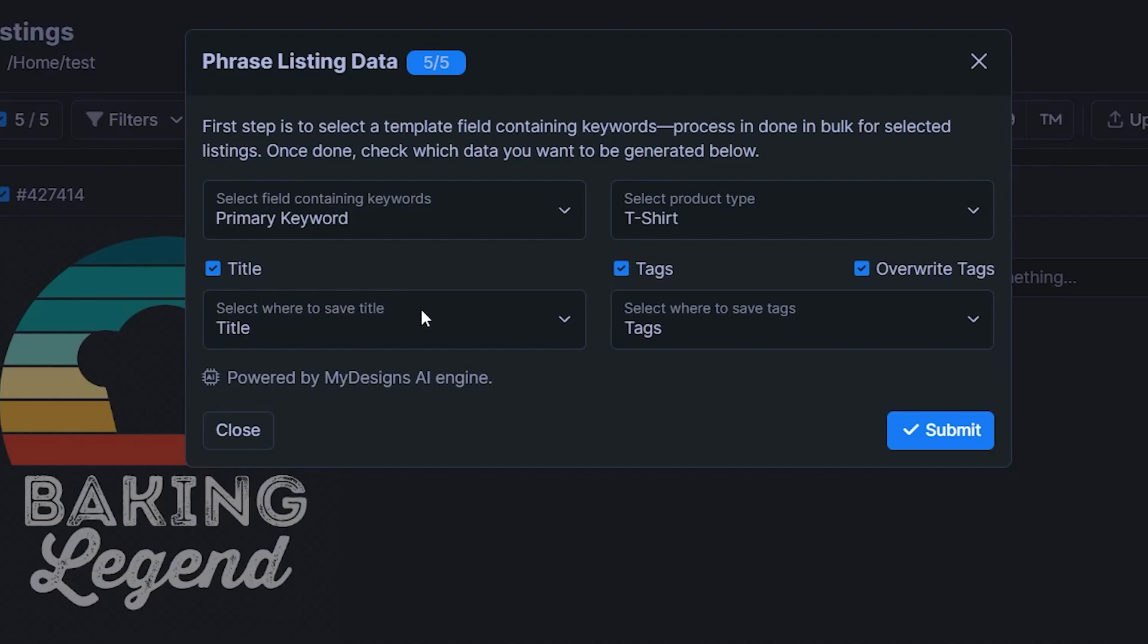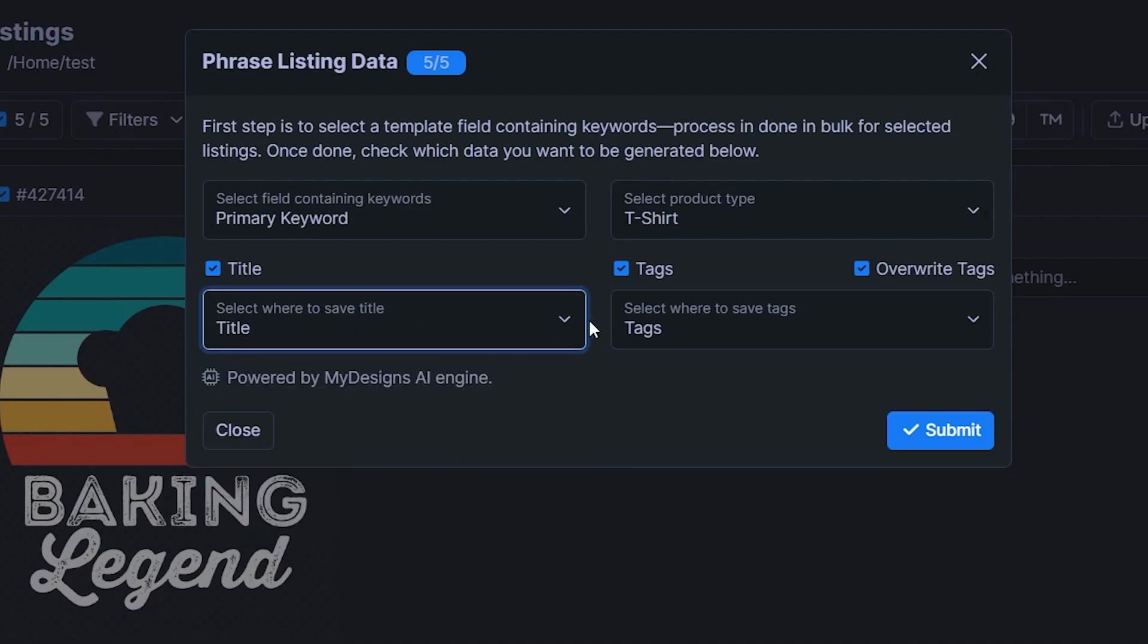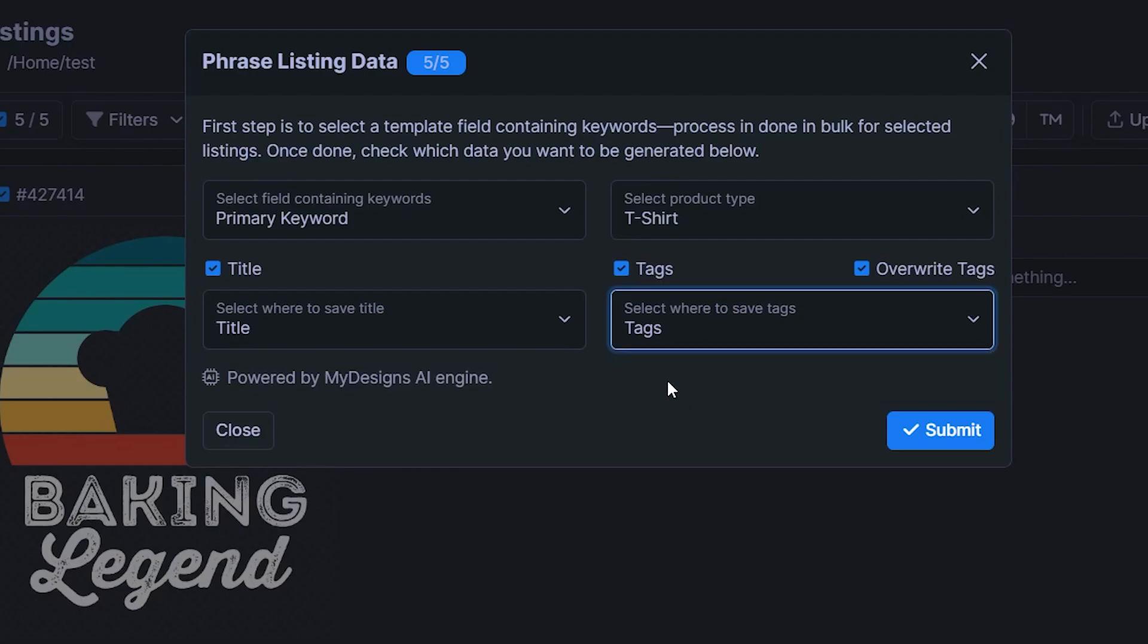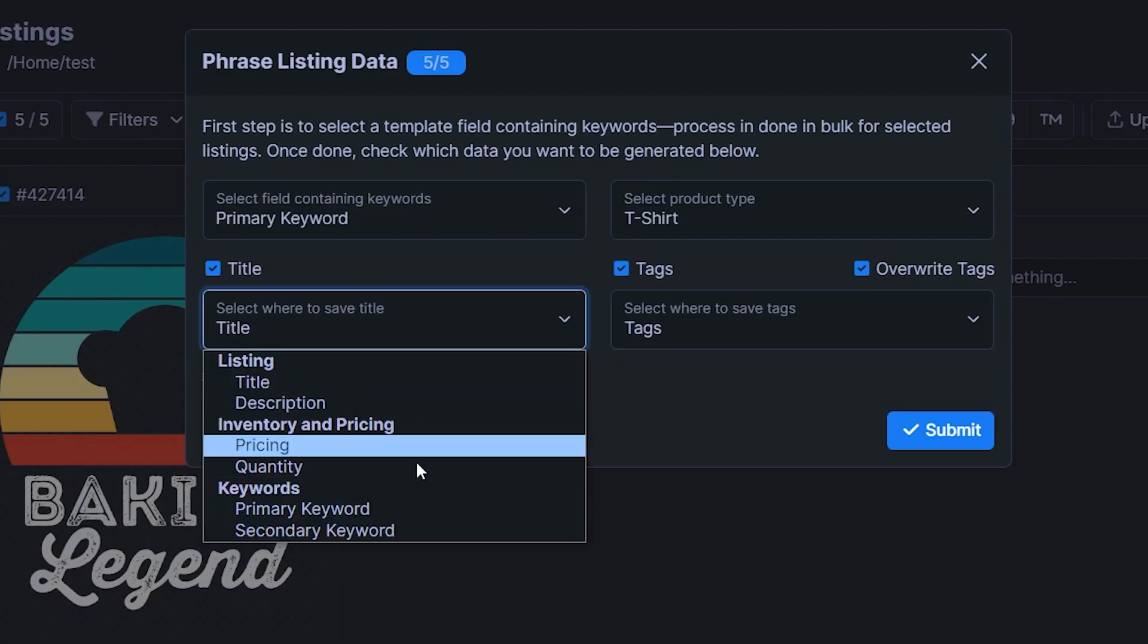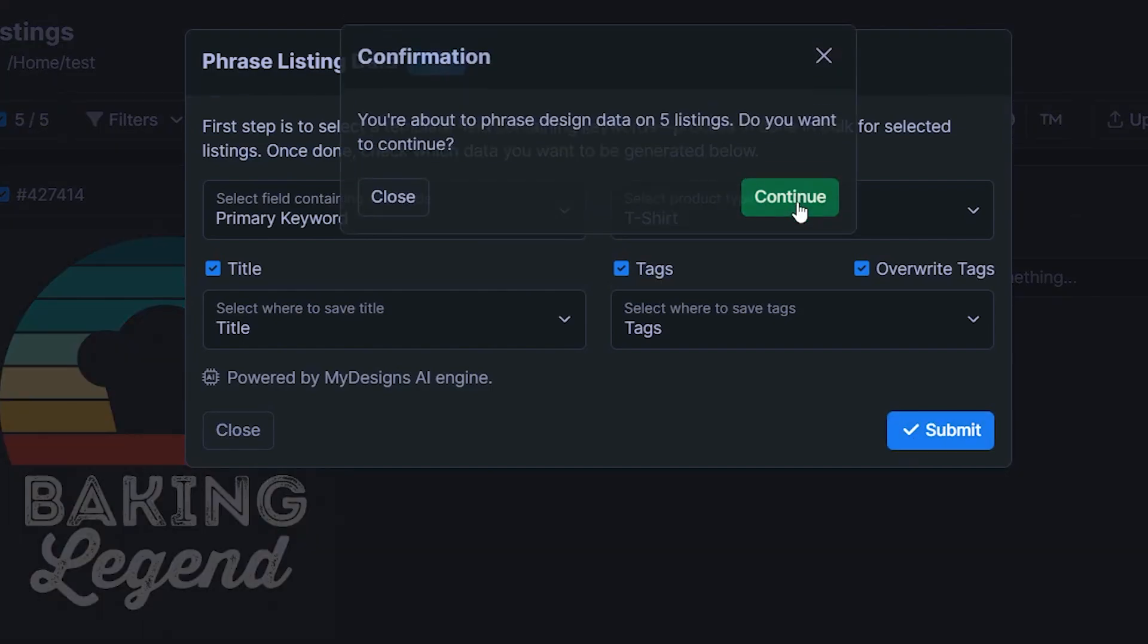Then the title will be saved in the title field, we can just leave it by default, and tags will be saved to tags, but you can change it around if you have a different template. As you can see, description is not part of it yet. But I have heard it will be added very soon. So if you're watching this video, it might already be a part of my designs. And then all you have to do is hit submit, click continue.